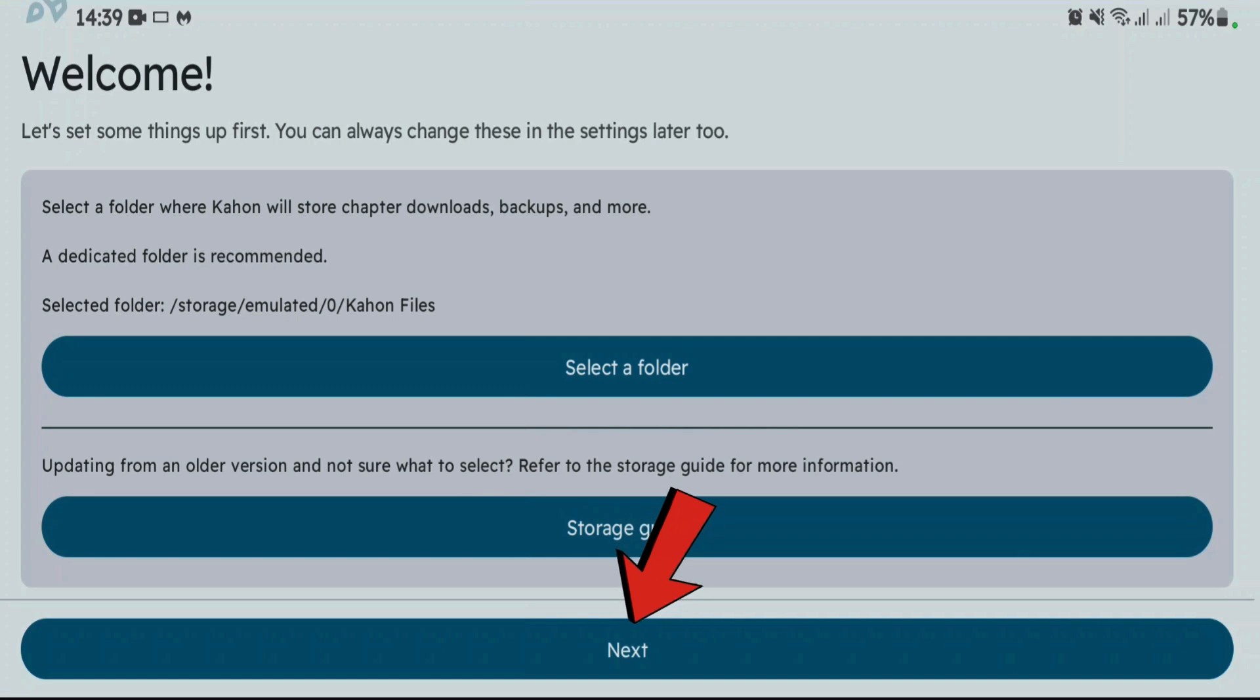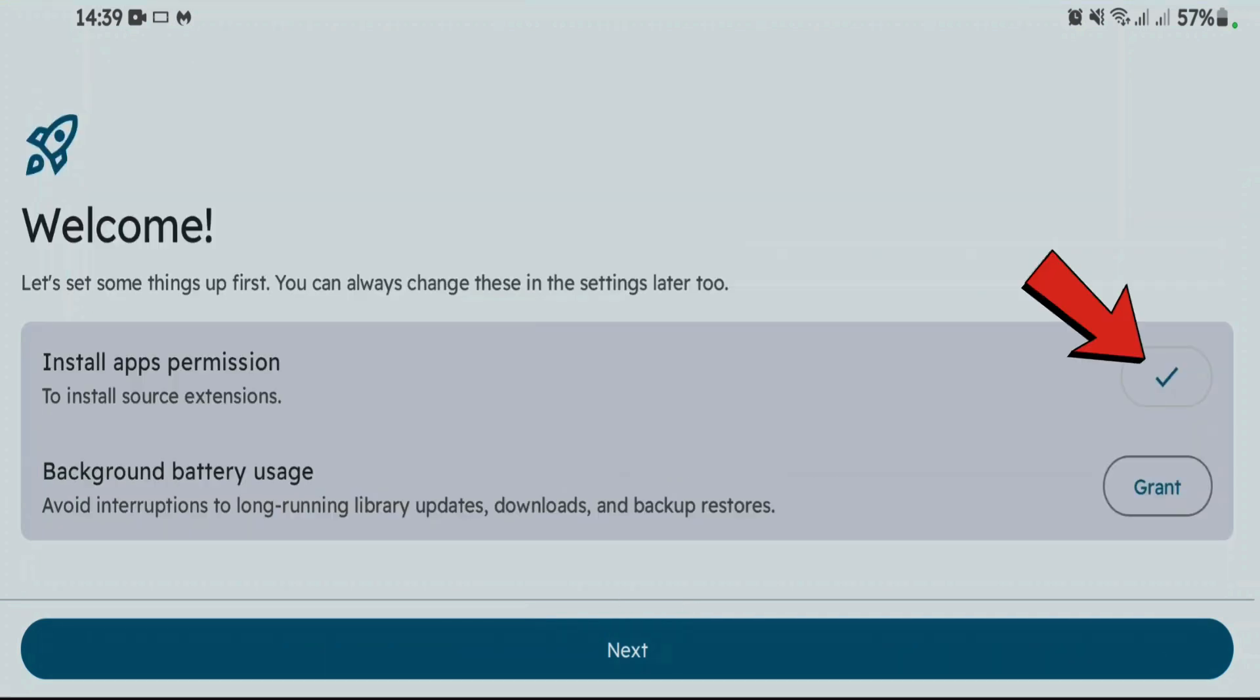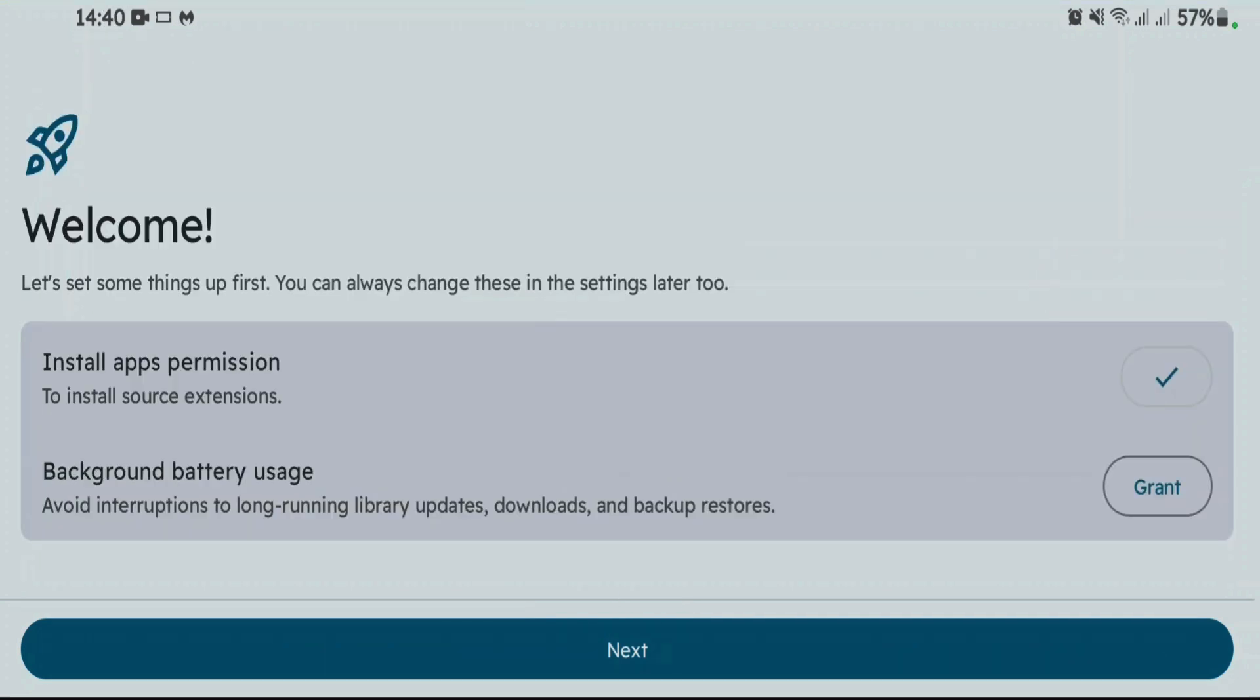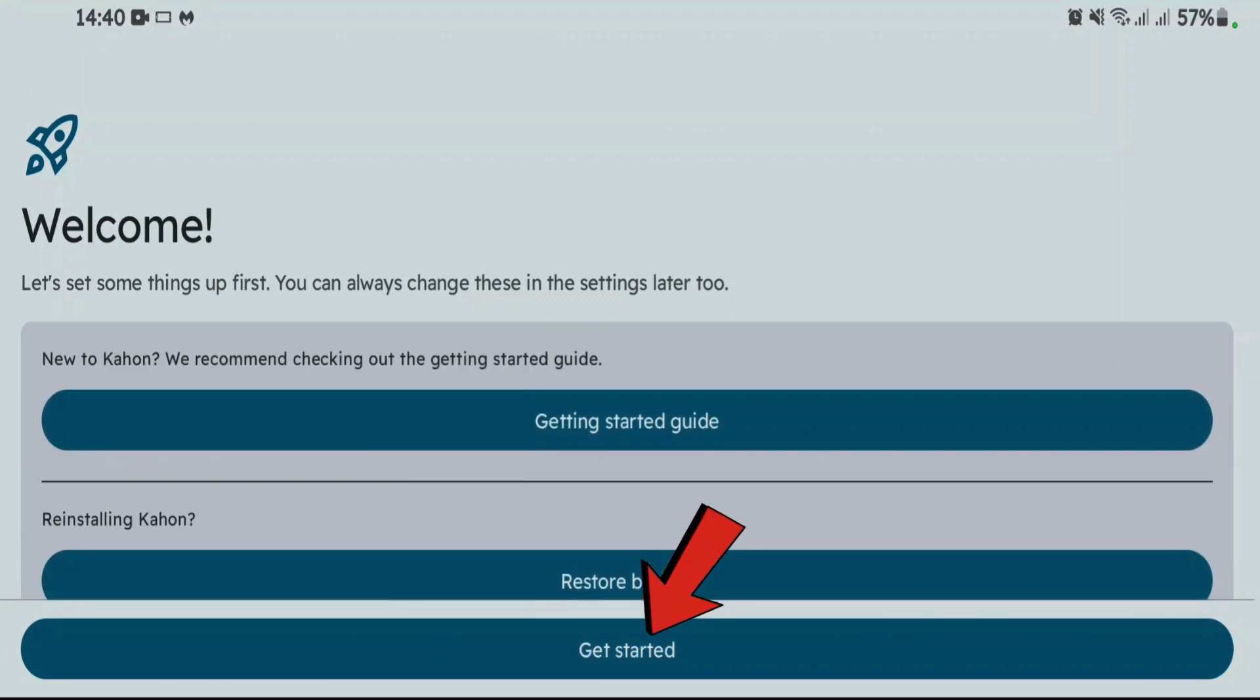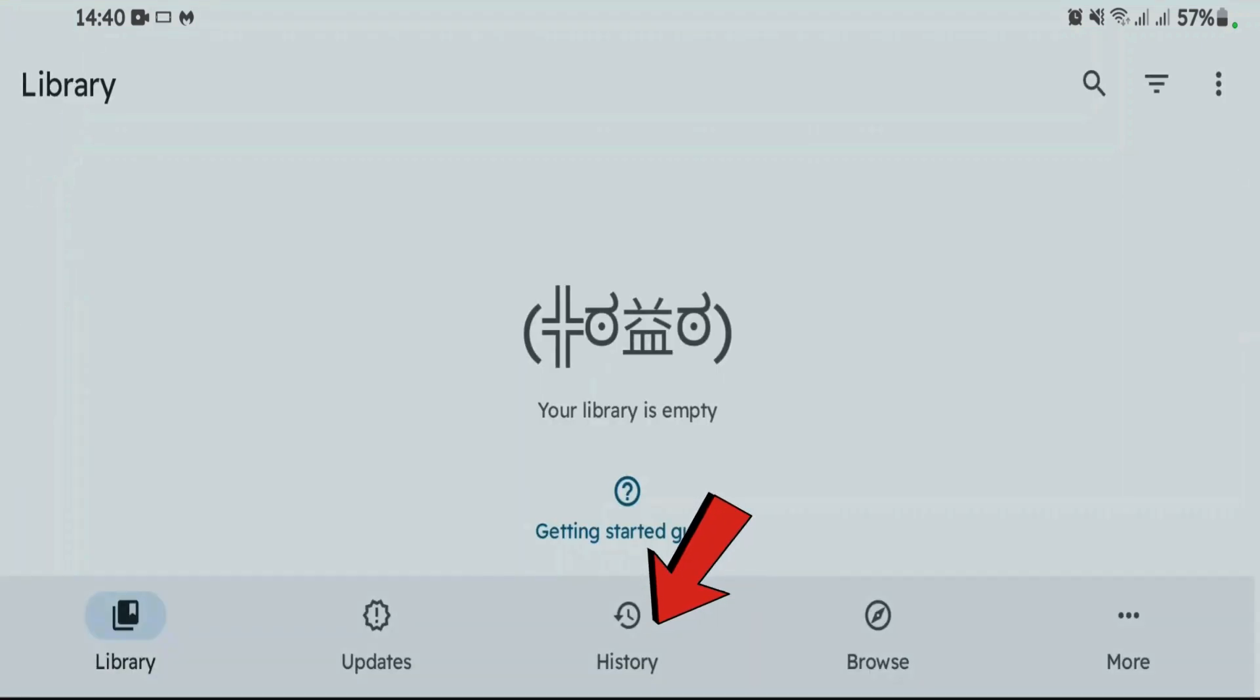We don't need the storage guide for now. And you're going to have to allow the install apps permission. I have already granted. And the second permission here, background battery usage, is completely optional. You can tap on next and tap on getting started.